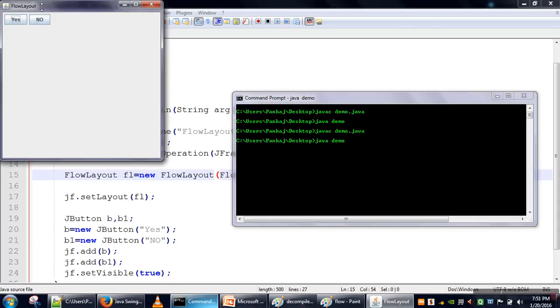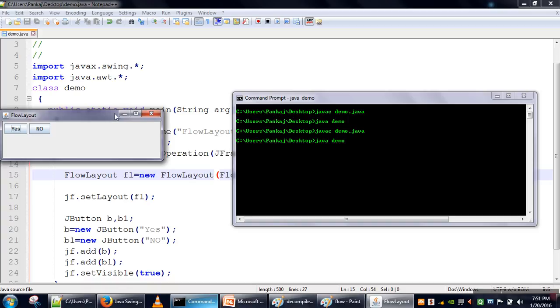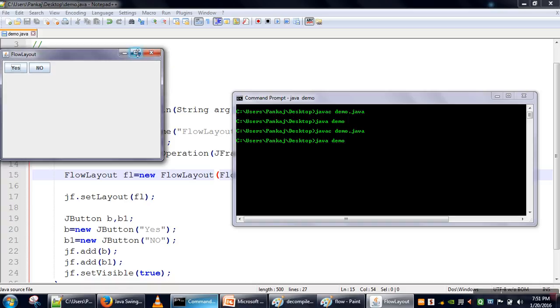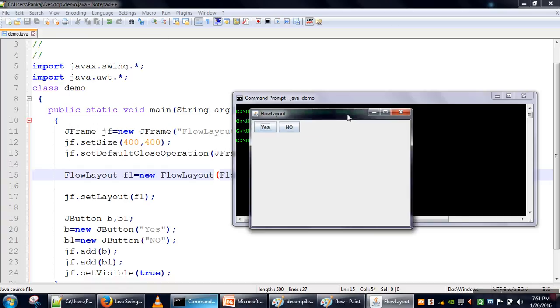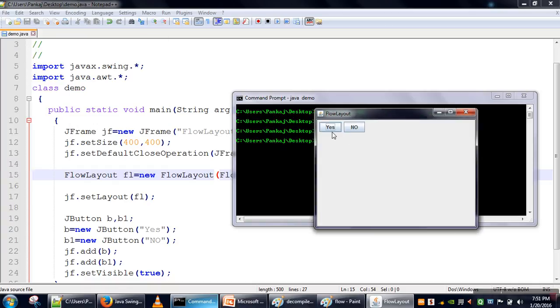So here if you can see, the first component added is the 'Yes' button, so this button was actually added from the left side. Then the next component will be added next to the Yes button, and now if we add another component it will be placed after No.